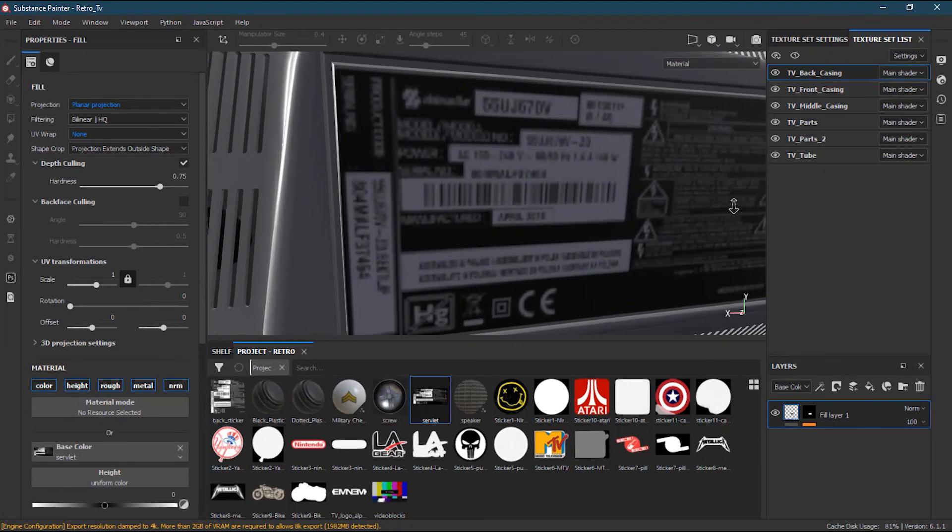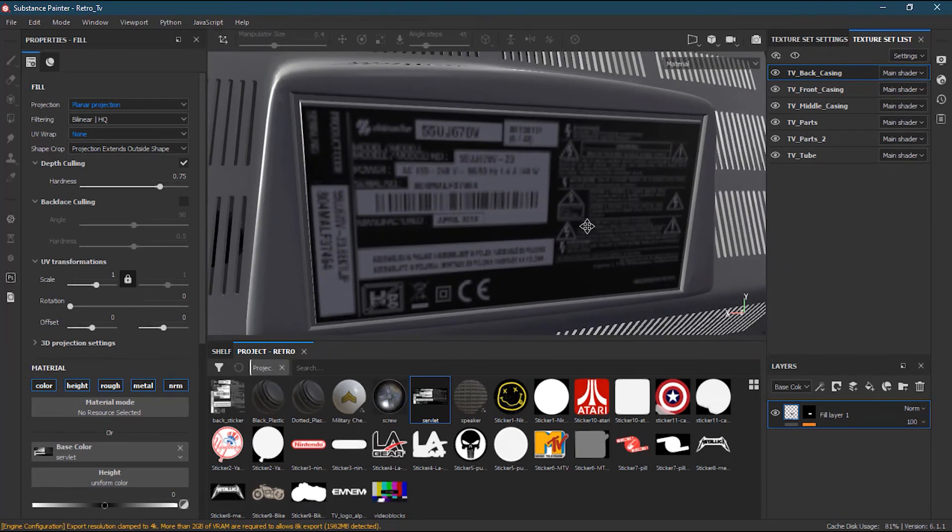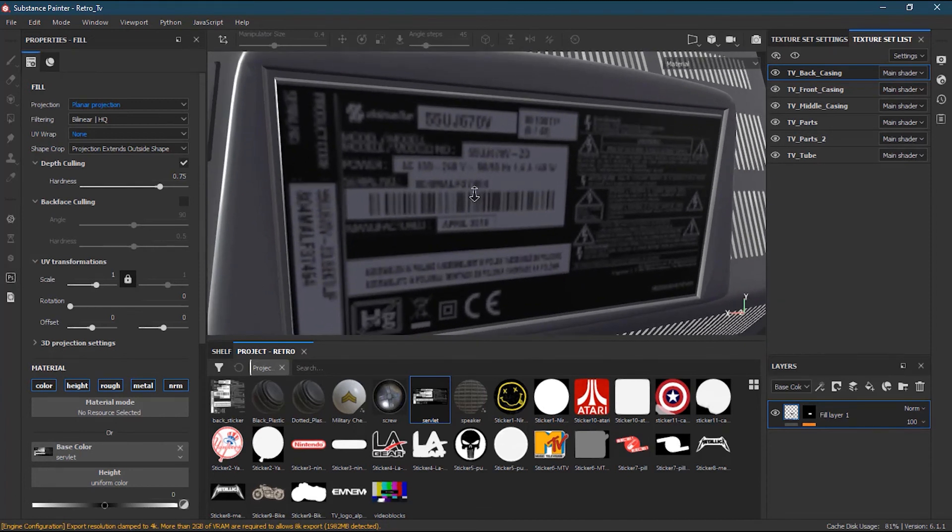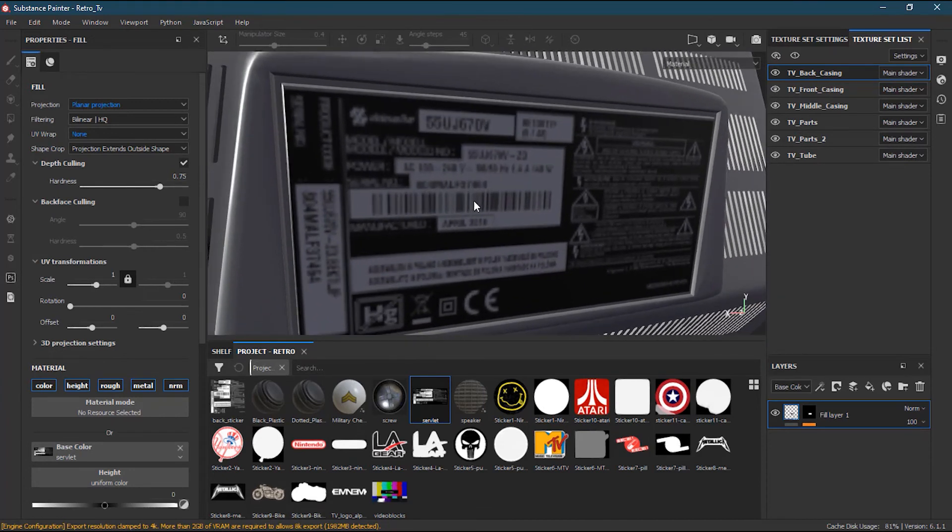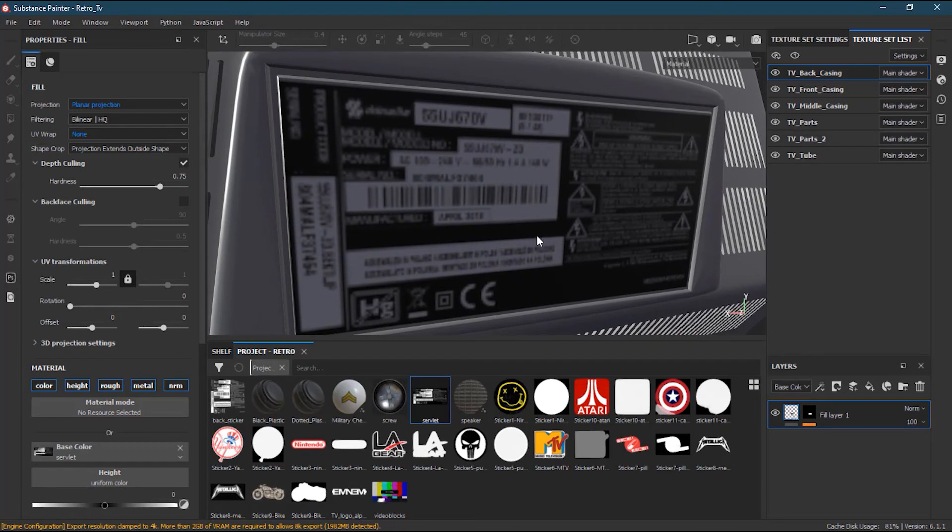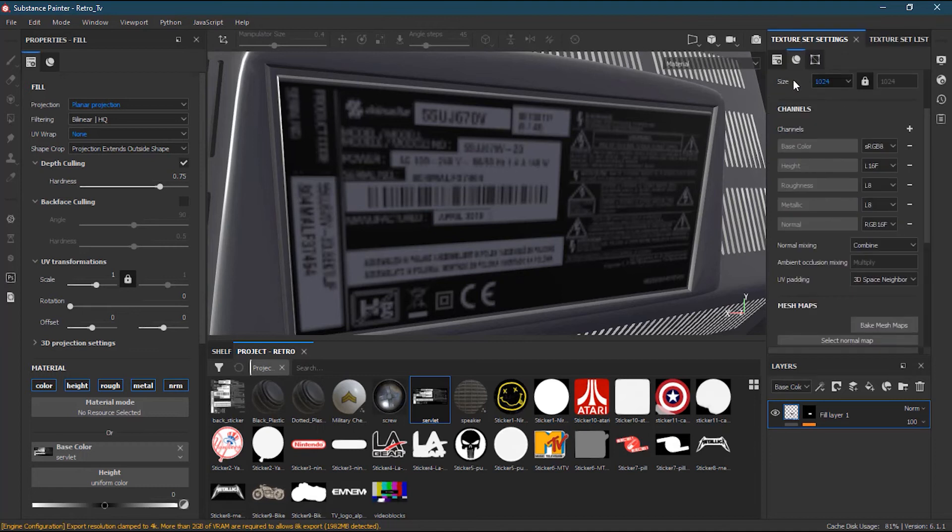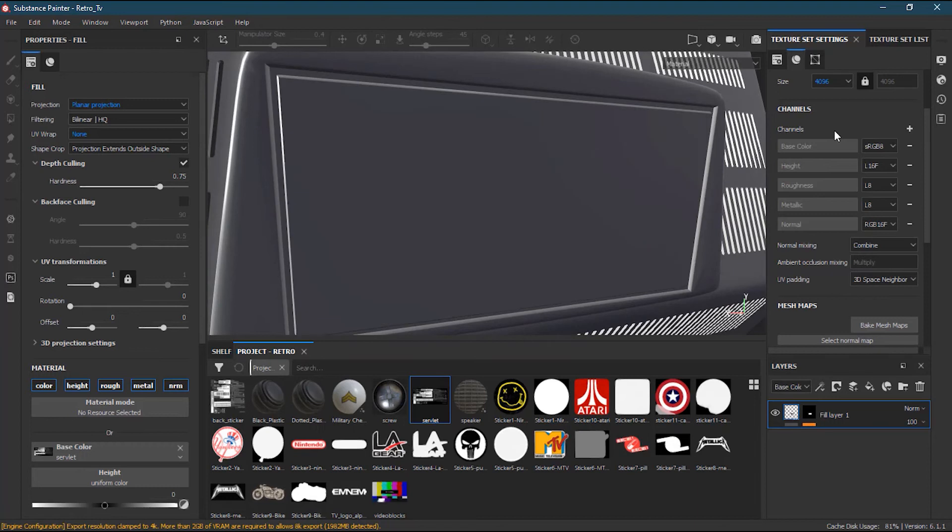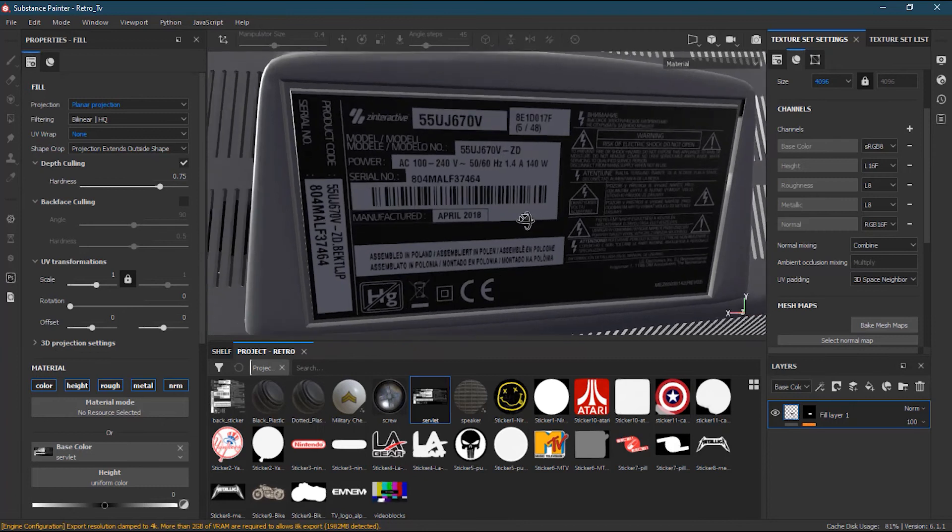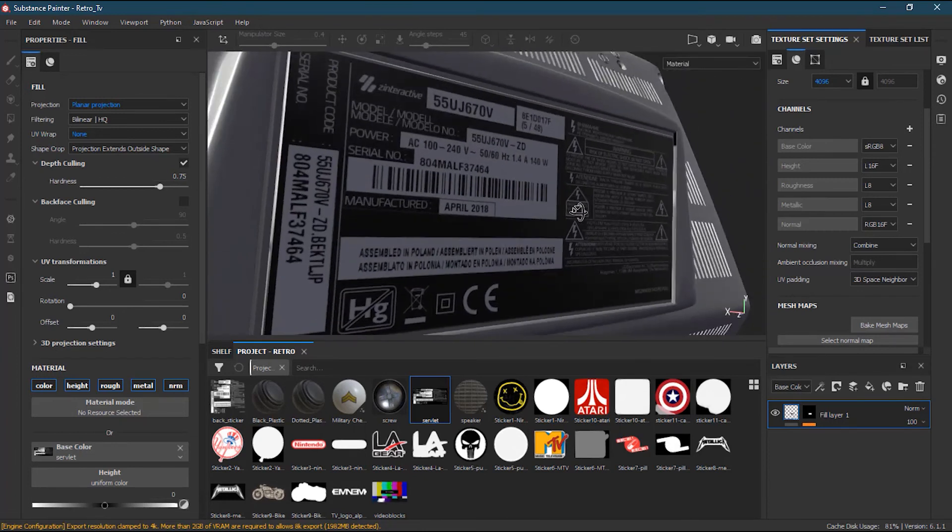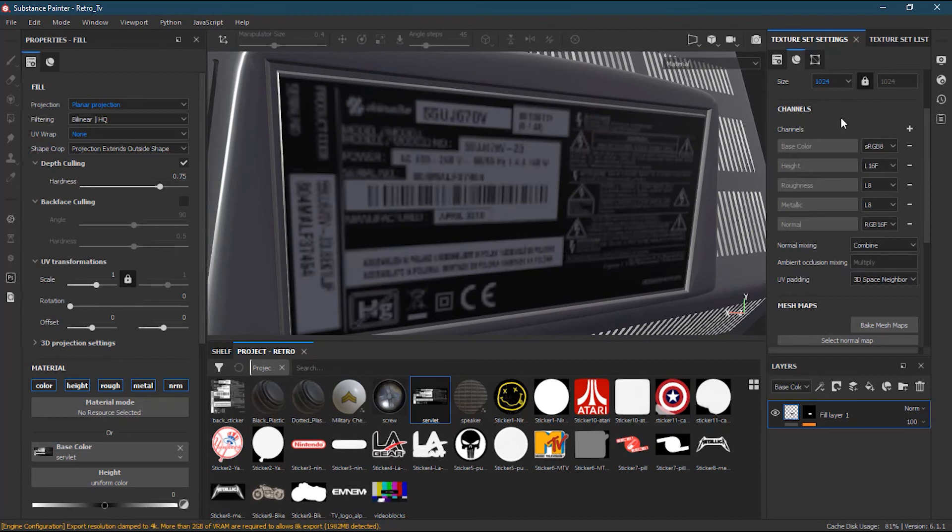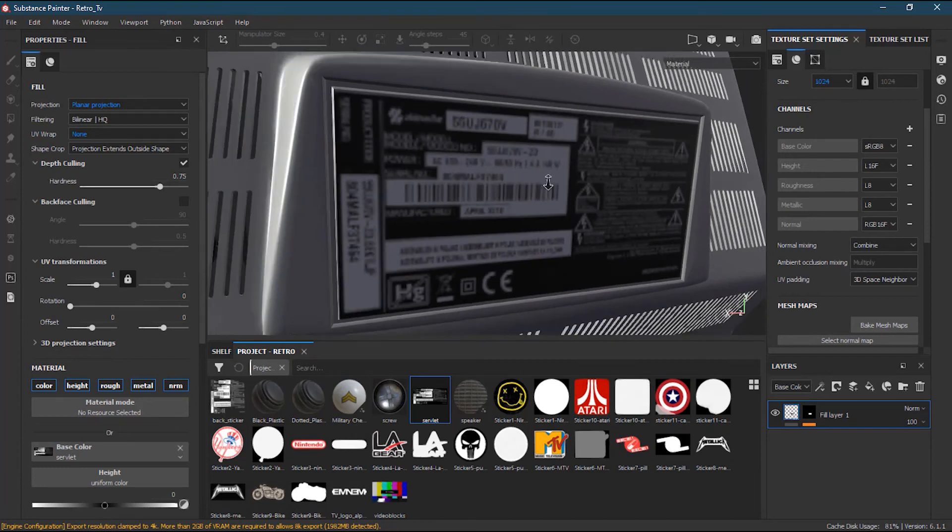You can see it's quite low resolution. The reason is, if you go to texture set, I'm using 1024. If I change it to 4096, the quality will be much better—you can see it's very crisp. But it will make my computer a little slow, so I will keep it to 1024. In the end, I can change it back.